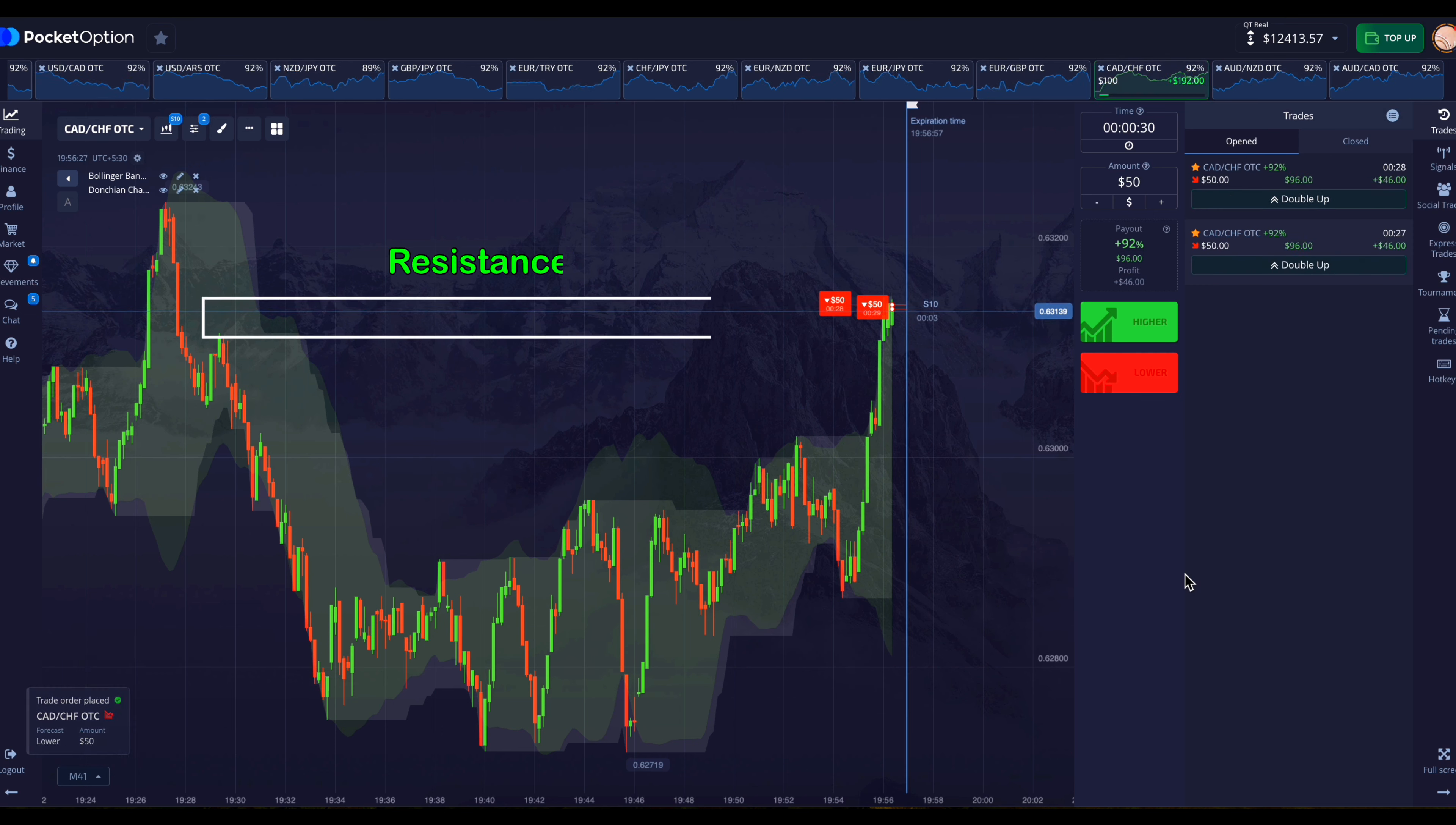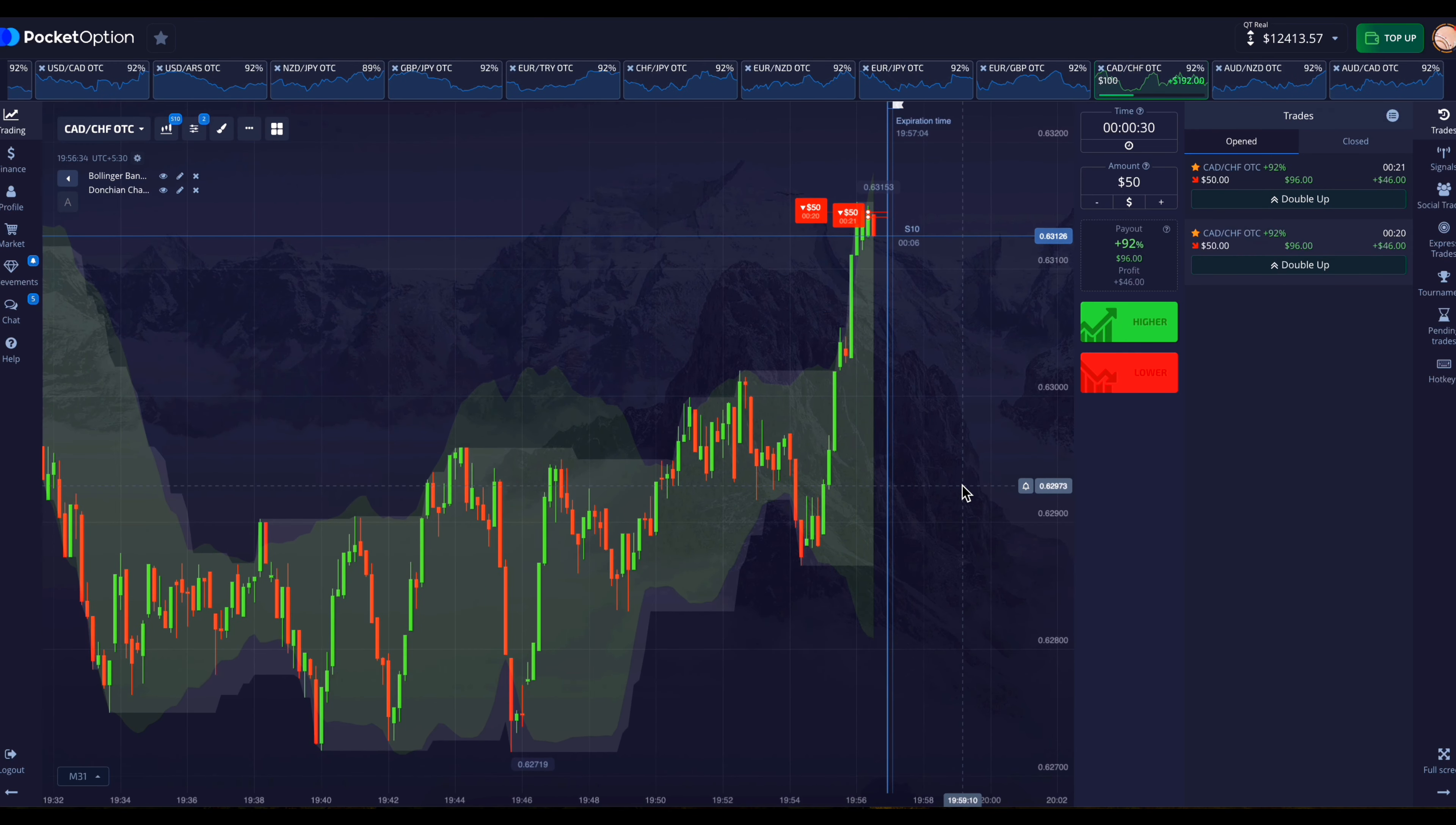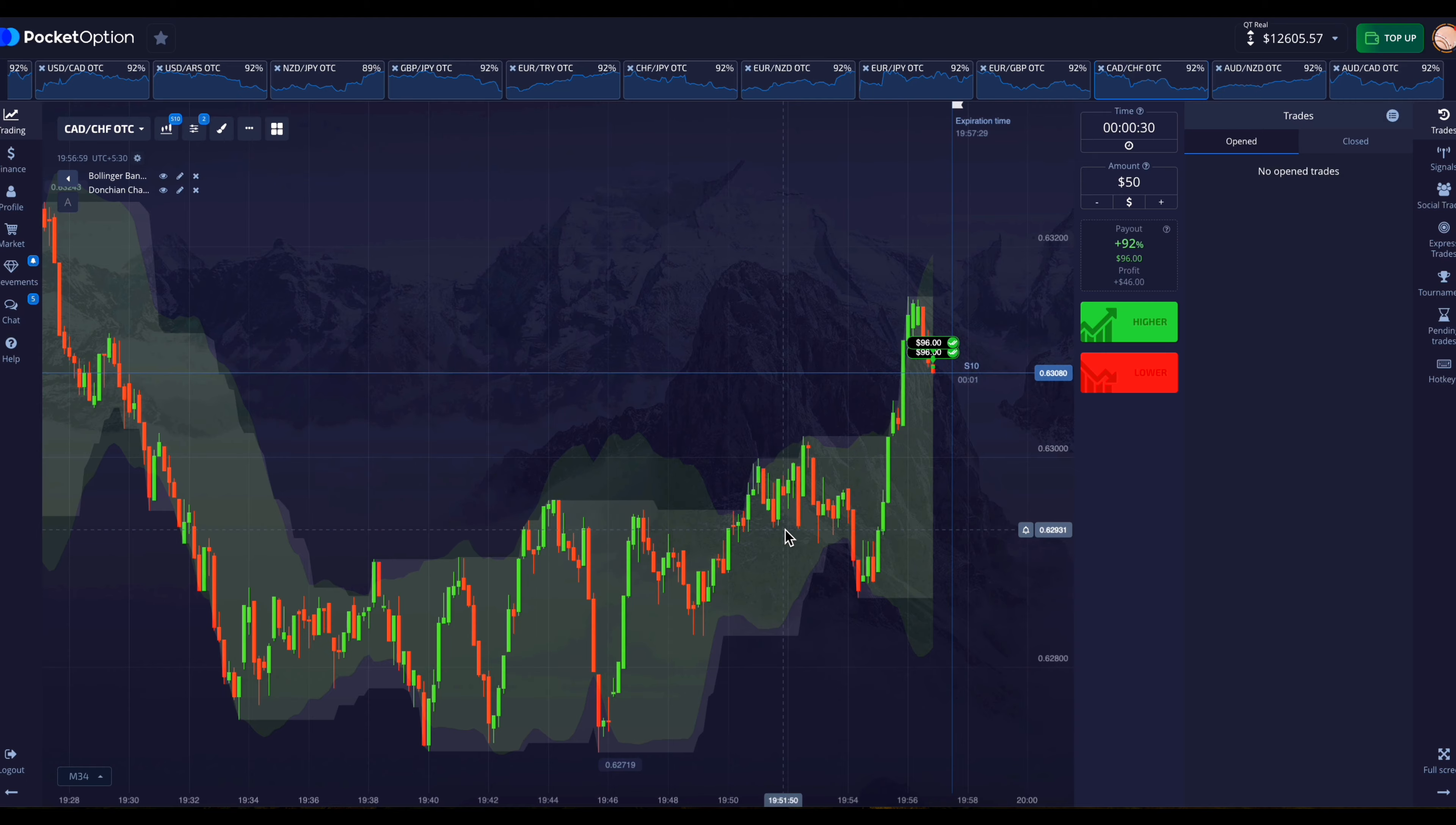So the market has taken resistance here and now it is trying to move in a downward direction. So I have placed trades in the downward direction. And here our trade has been successfully won.